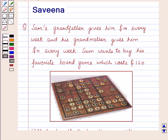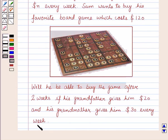Hello and welcome to the session. In this session we will discuss a question which says that Sam's grandfather gives him M dollars every week and his grandmother gives him N dollars every week. Sam wants to buy his favorite board game which costs 120 dollars. Will he be able to buy the game after 2 weeks if his grandfather gives him 20 dollars and his grandmother gives him 30 dollars every week?